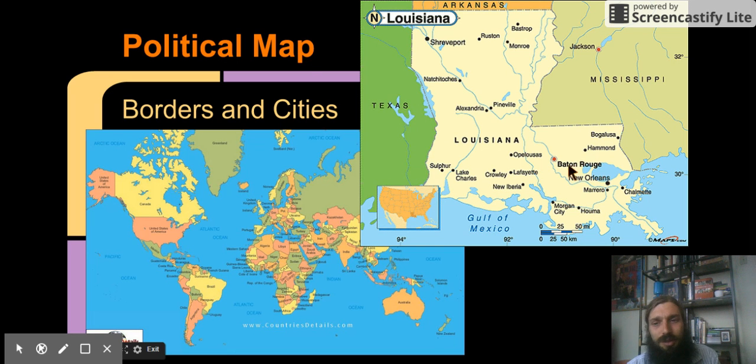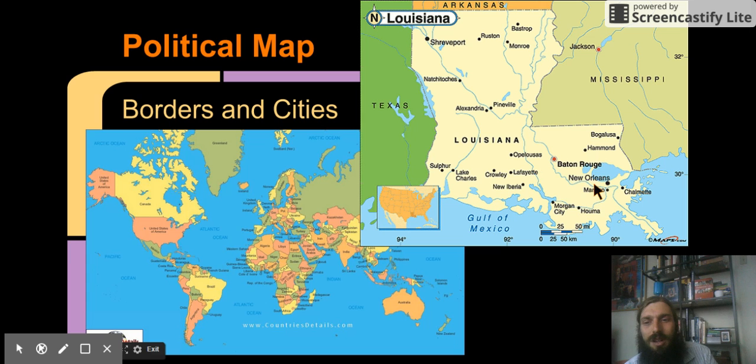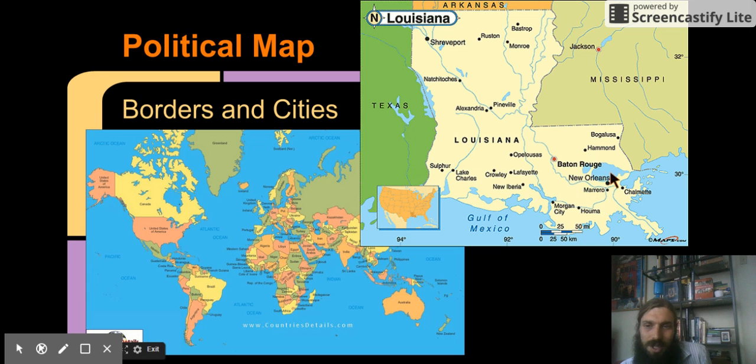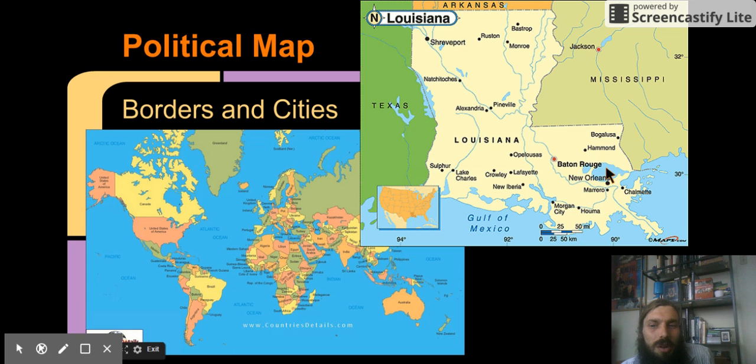Here's actually a political map of Louisiana. Here's New Orleans, where we live. Now, here's Lake Pontchartrain. It's right near where we live. It's a huge lake, but it's not even labeled.